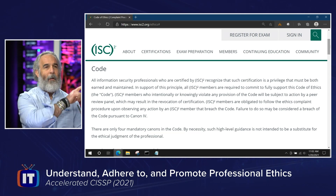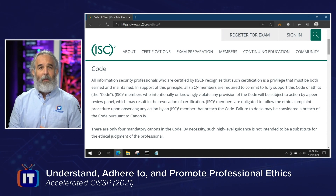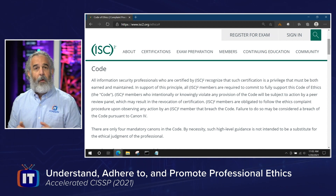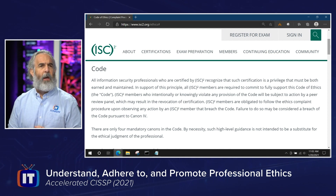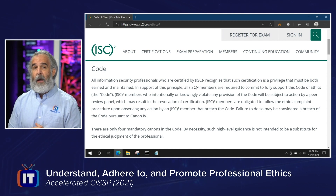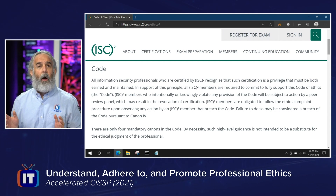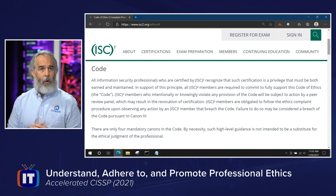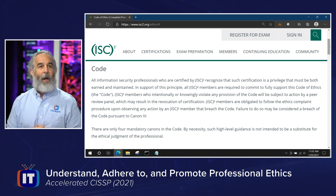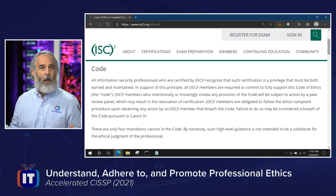What you want to know for the exam is the code itself. All information security professionals who are certified by ISC² recognize that certification is a privilege that must both be earned and maintained. There are things like CPEs — continuing professional education credits — you'll be responsible for every year you maintain your certification. All ISC² members are required to commit to fully supporting this code of ethics.